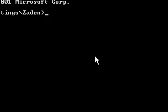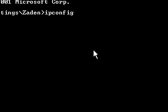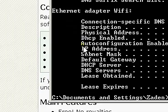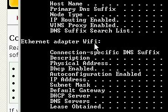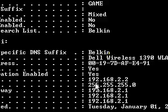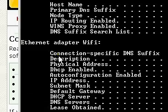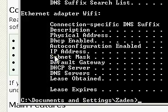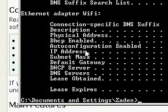Just simply type ipconfig /all. And then you're going to go where it says IP address. I'm connected through my wireless right now, so this is not going to be a valid IP address, but you go to your IP address right there.